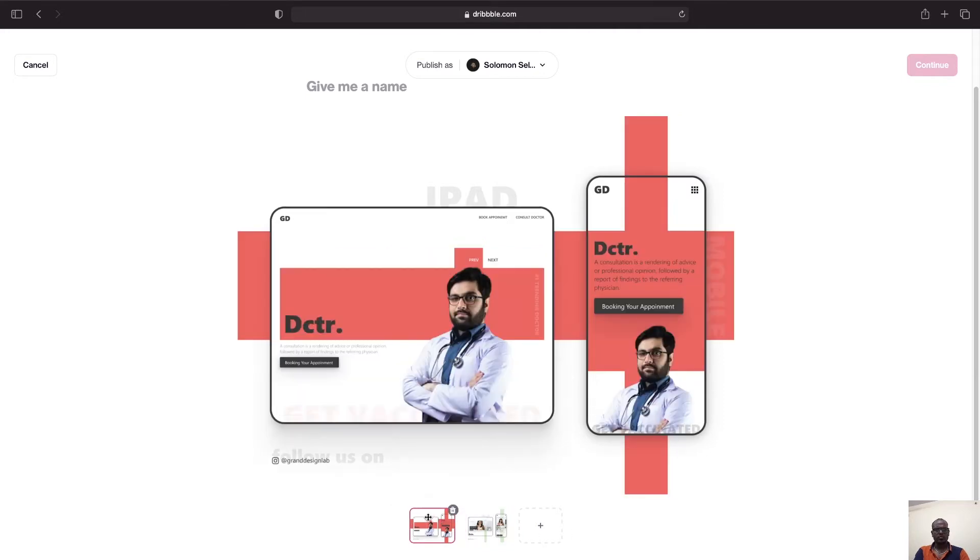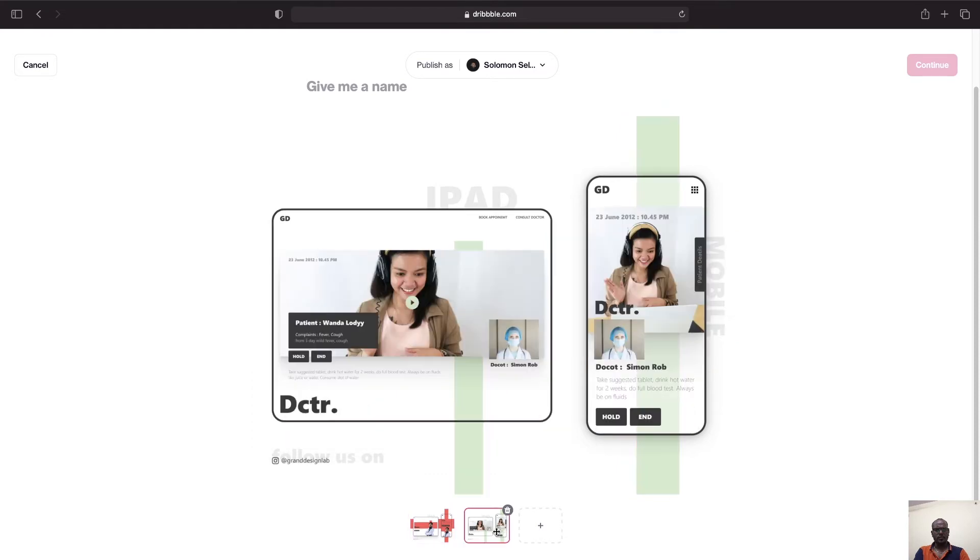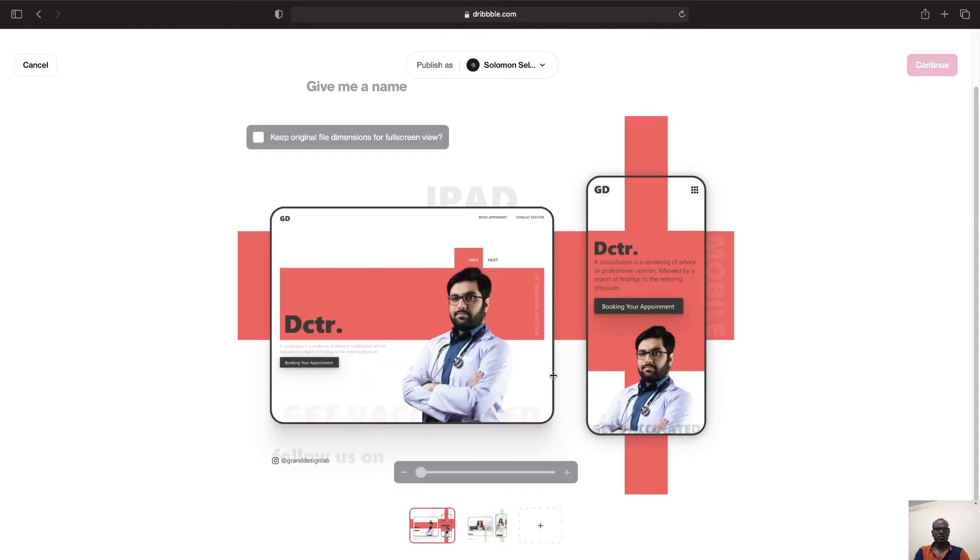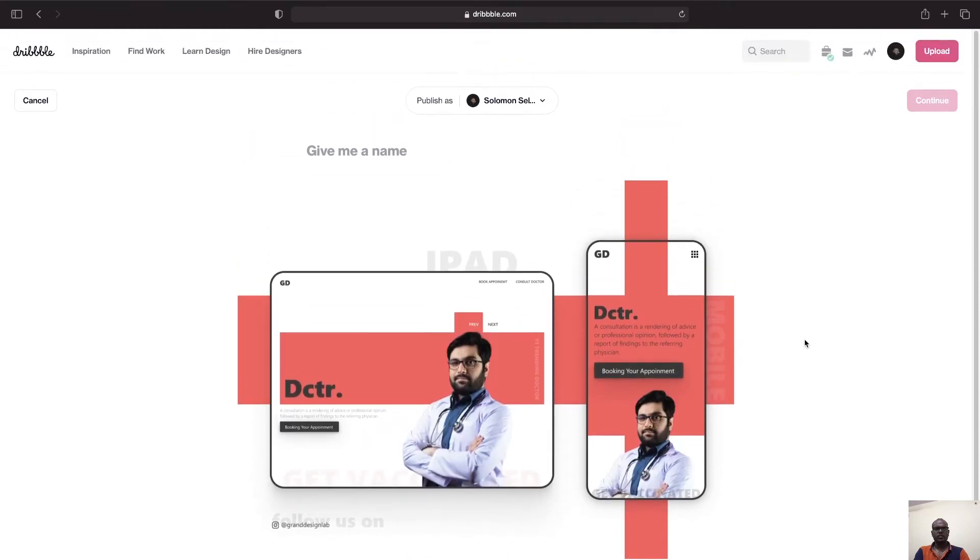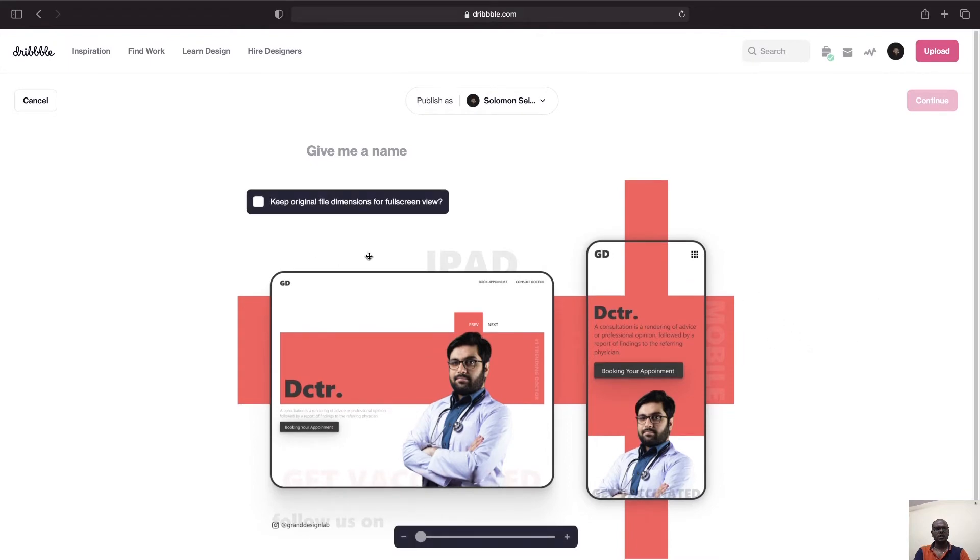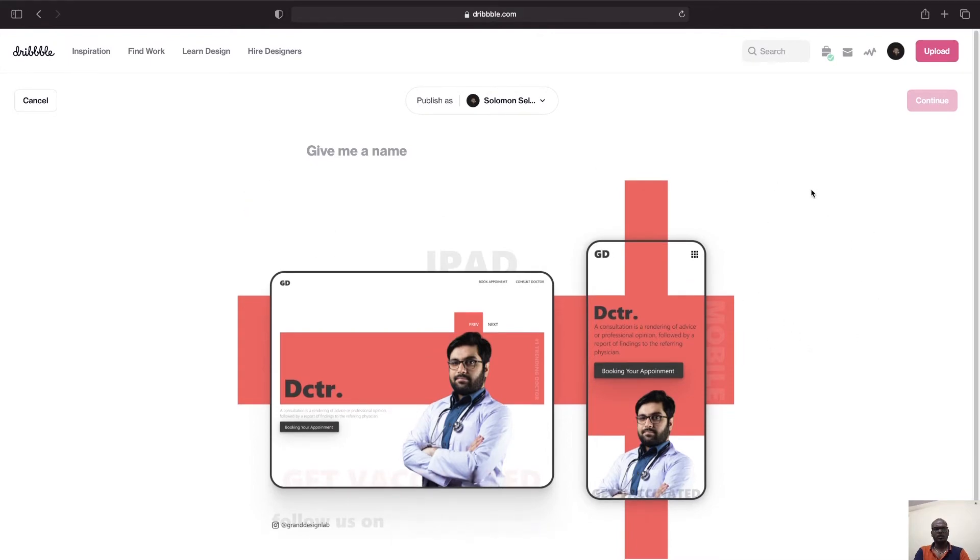So this is the new interface that Dribbble has changed. Earlier we had the same, but once we upload we had the text fields like giving a project name and description tags. All those were on the right side.